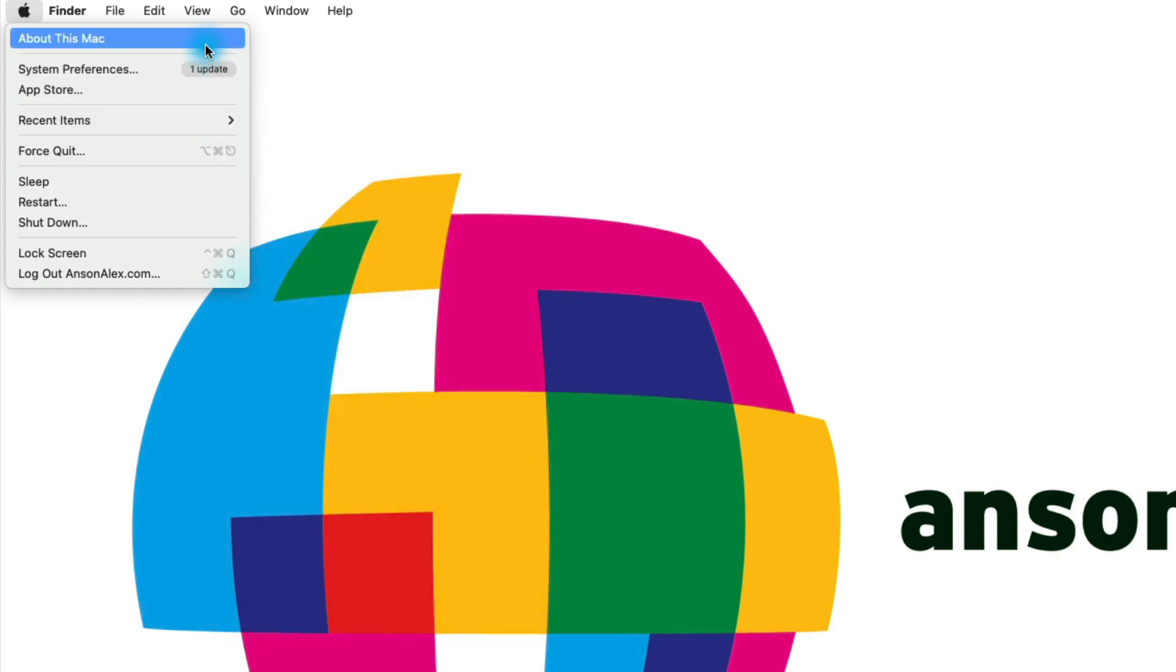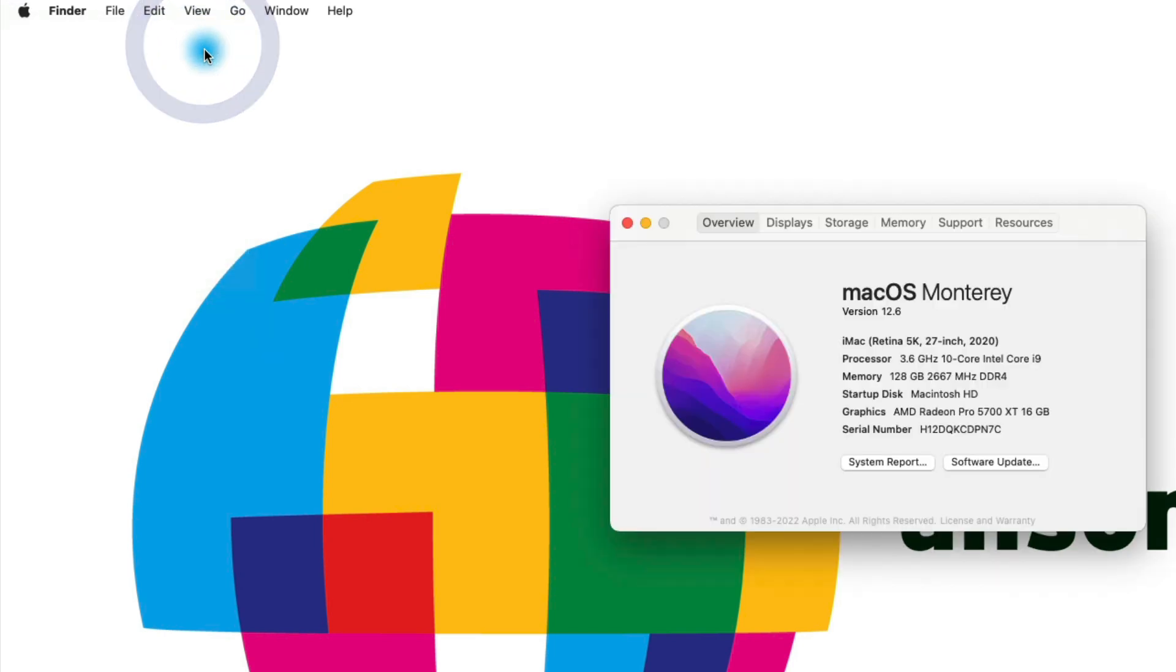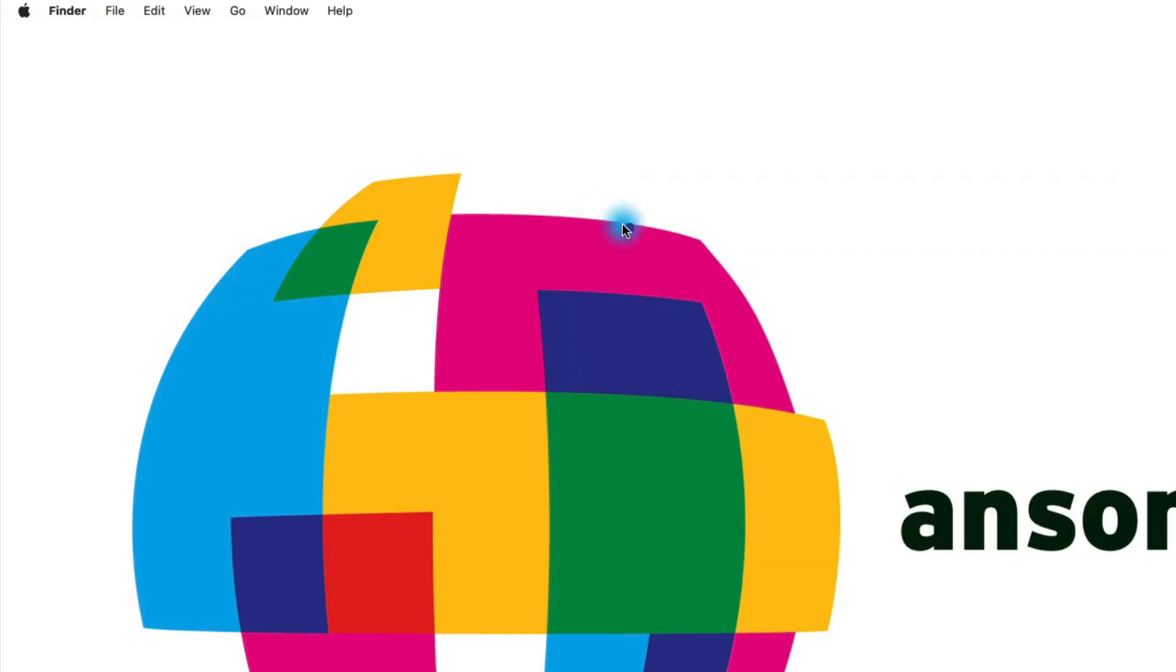First of all, if you want to ever find out anything about your computer, what type of computer it is, like how much RAM you have, and your processing power, and all that sort of thing, how much space you have, you can click on the About This Mac option, and it will pop up and tell you everything that you need to know about your computer.